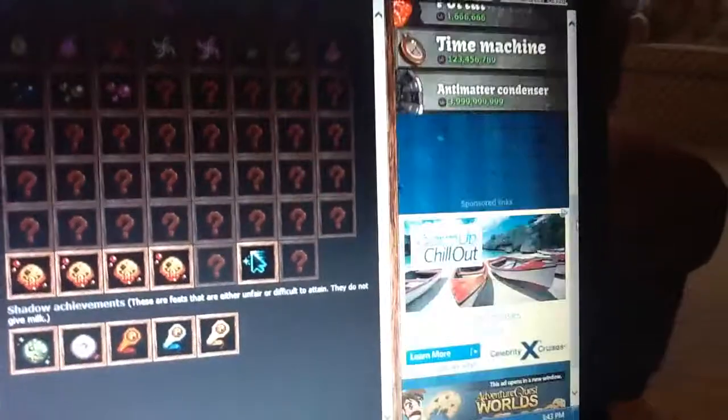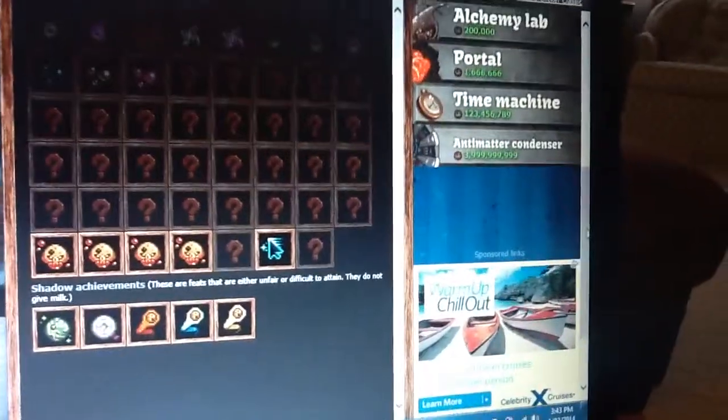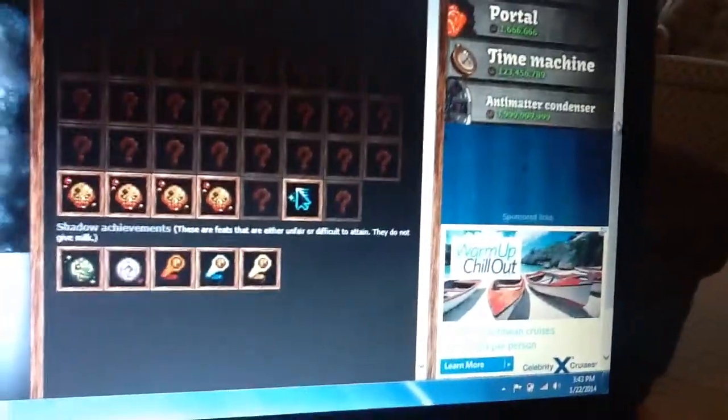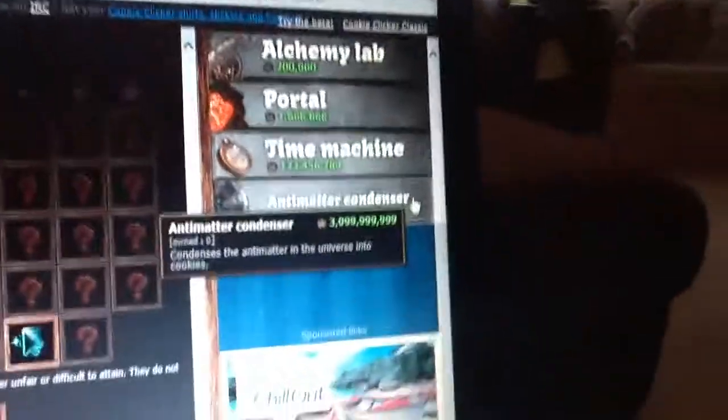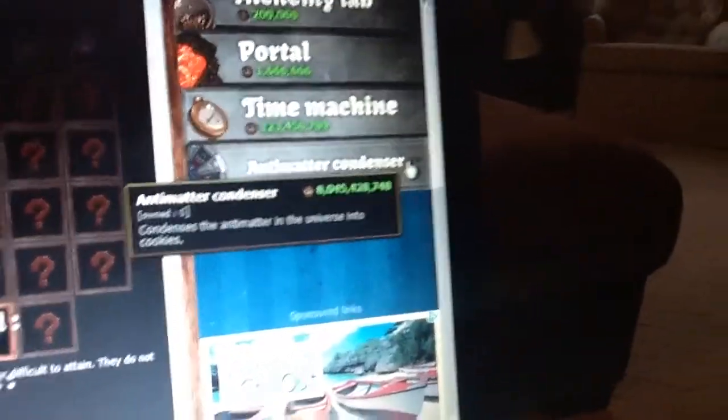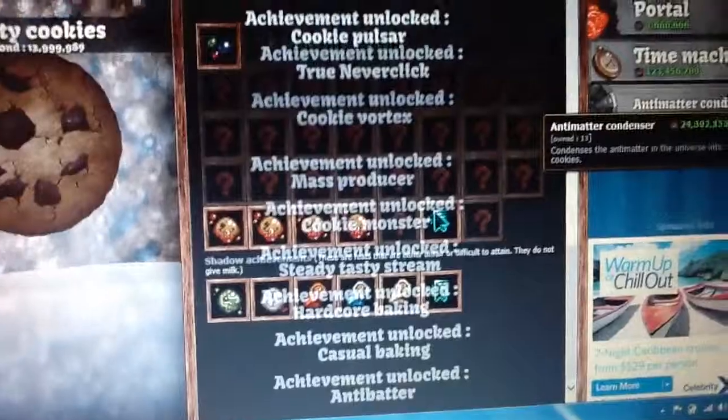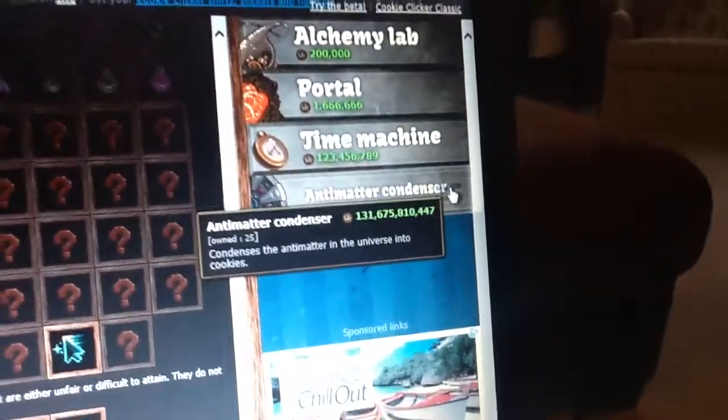Scroll down. I can get tons of antimatter condensers, and now I have a lot of them.